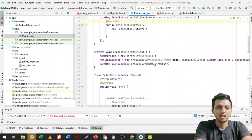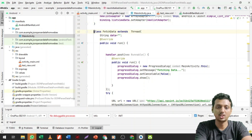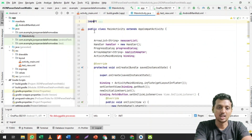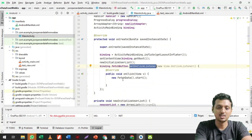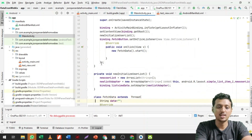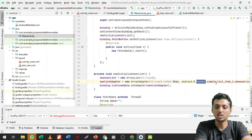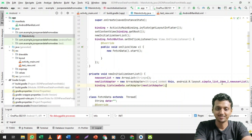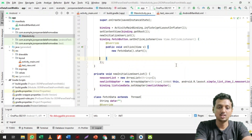Remember, the FetchData class is an inner class inside the main class. Inside the MainActivity, I call fetchDataButton.setOnClickListener and call new FetchData().start(). Before this, I initialize the userList as a new ArrayList, and an ArrayAdapter containing android.R.layout.simple_list_item_1 and the data. Then I bind it with binding.listViewData.setAdapter(newListAdapter).